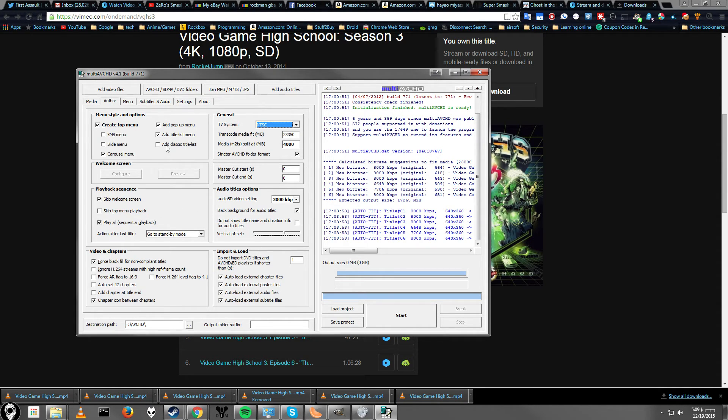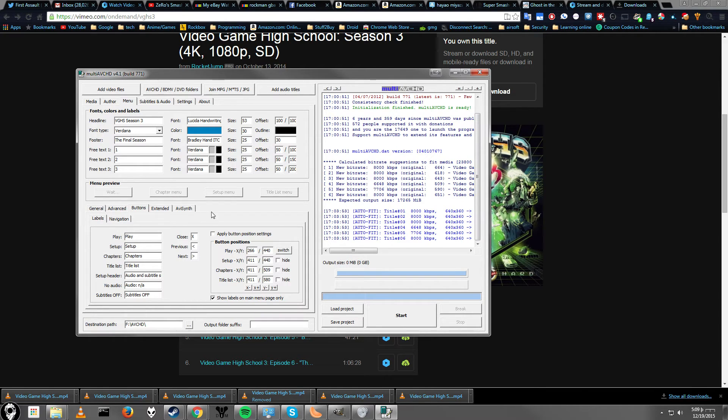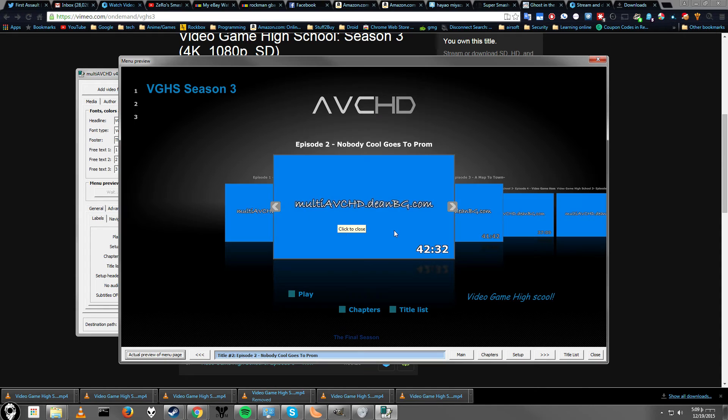You've got NTSC or PAL based on whatever region you're in or whatever type of TV you're playing on. So, let's go ahead and preview this last thing. And it is Carousel.